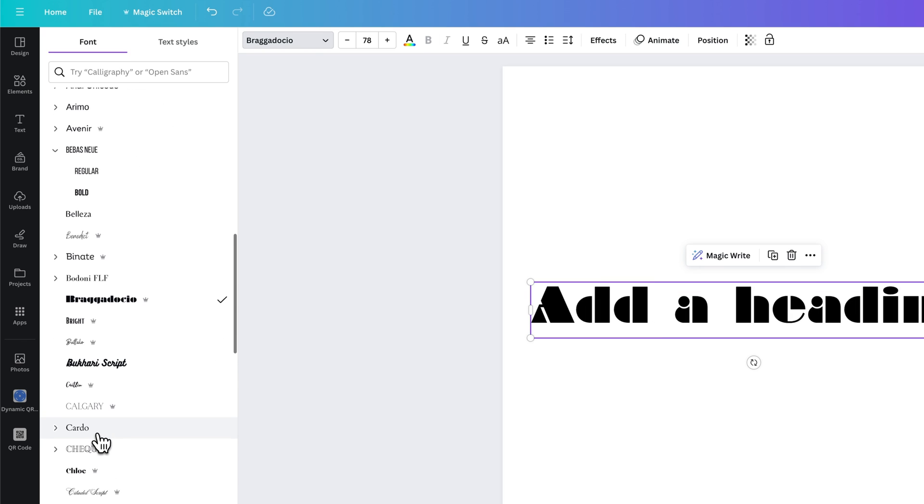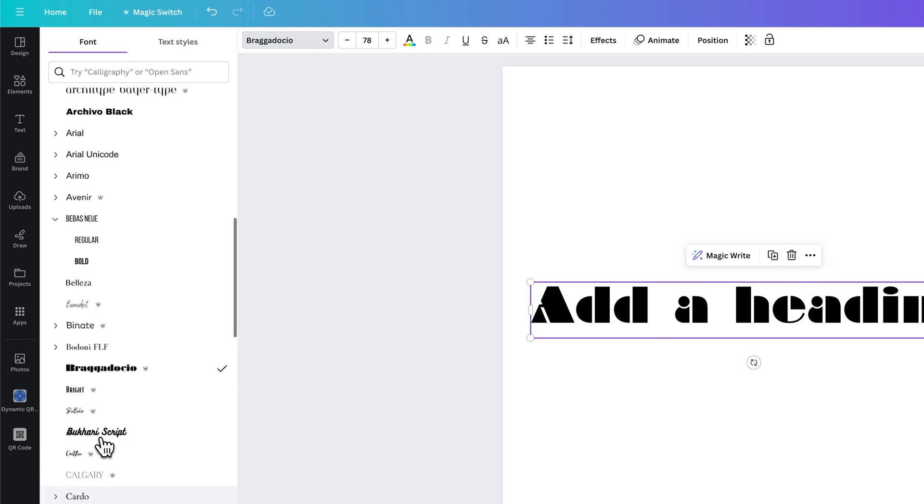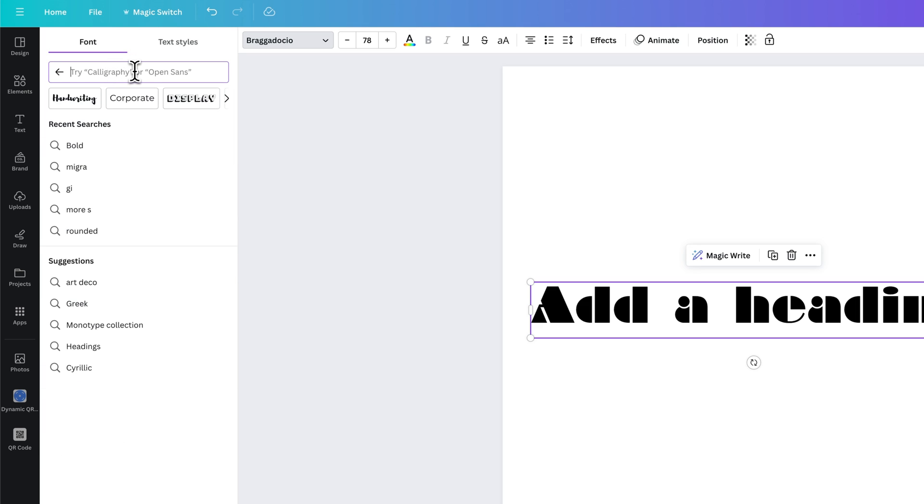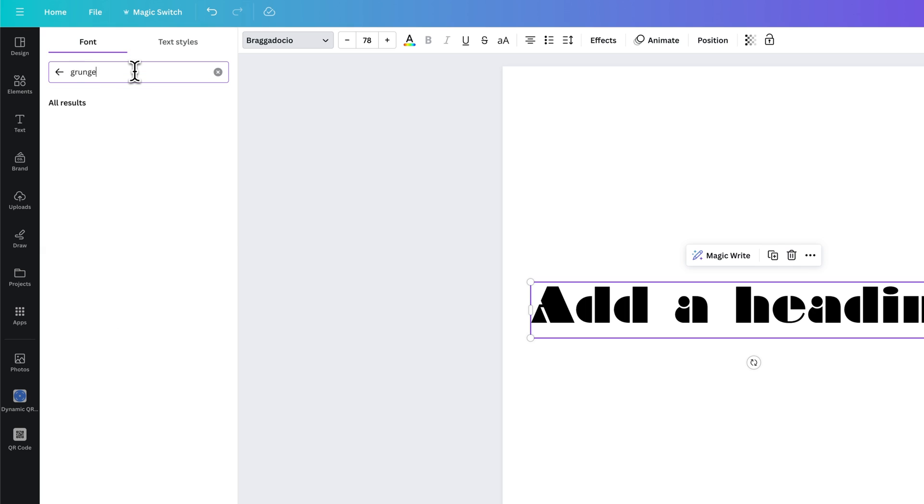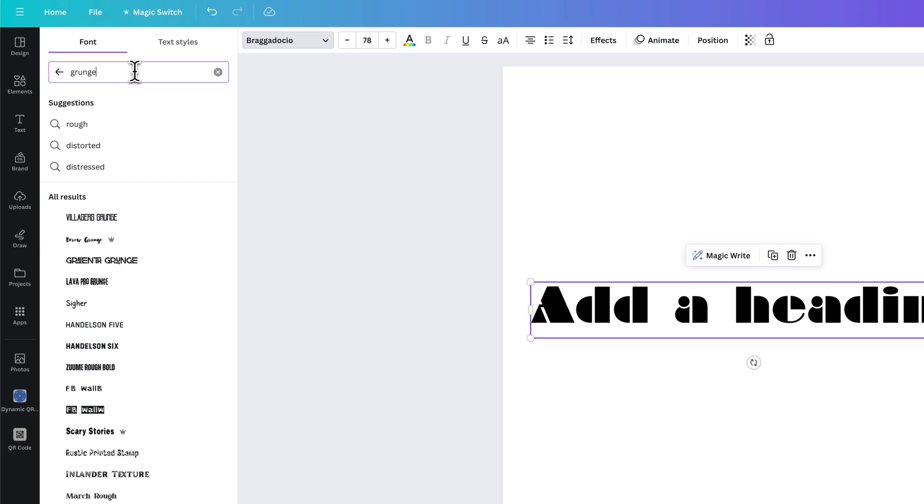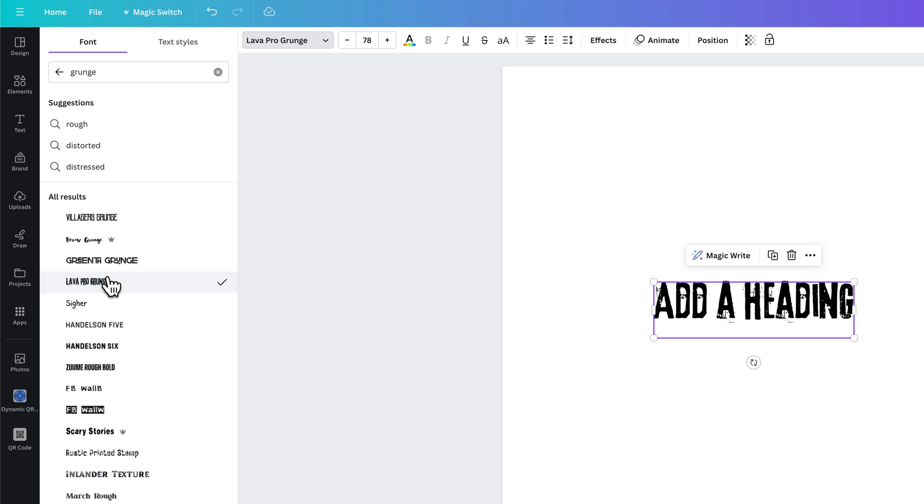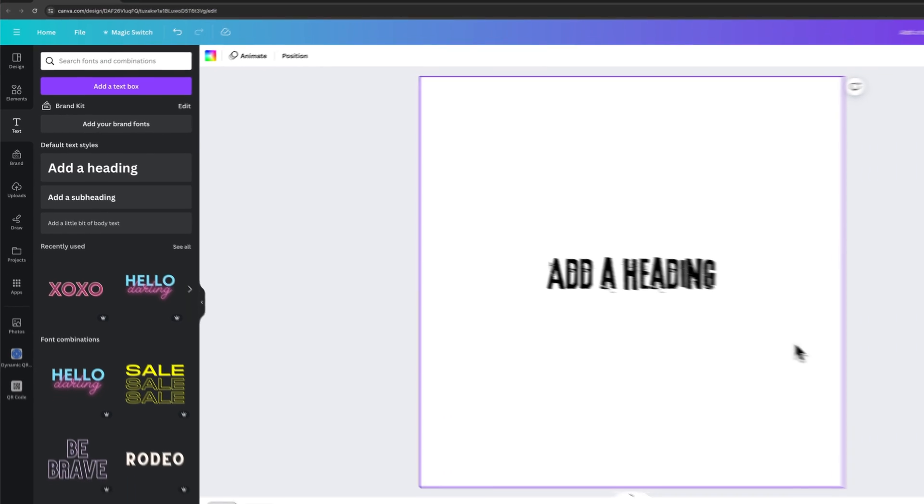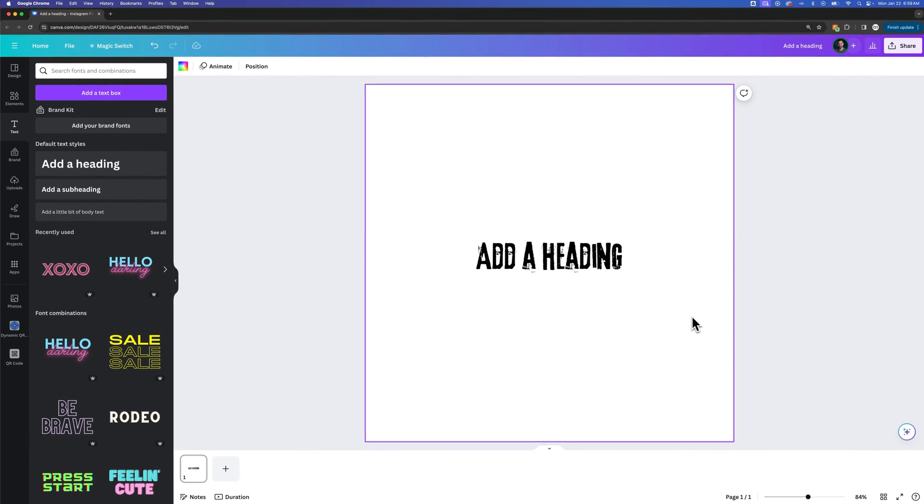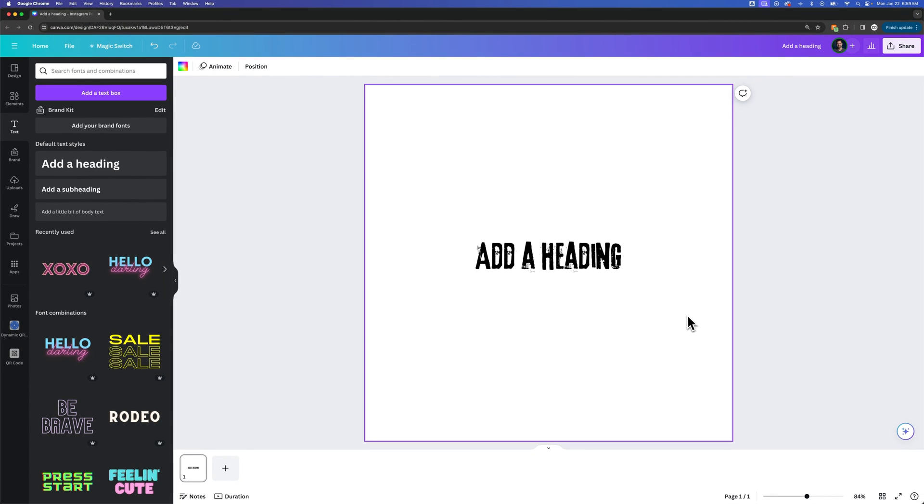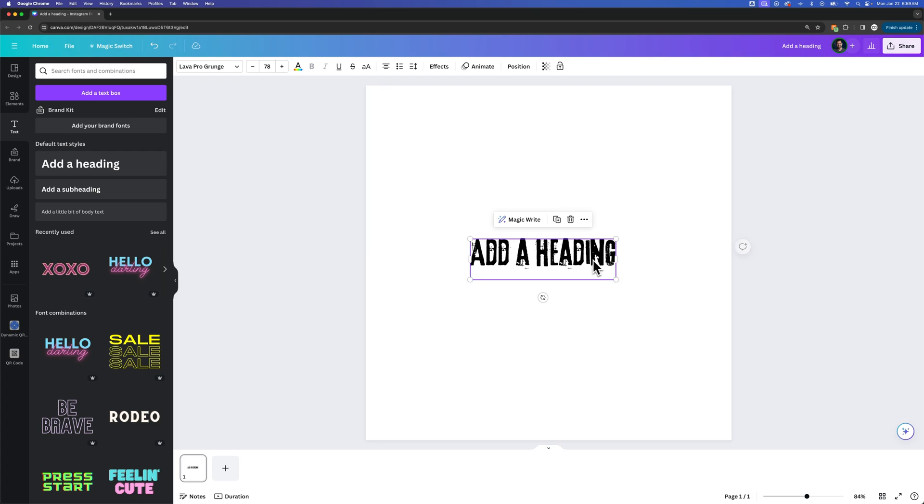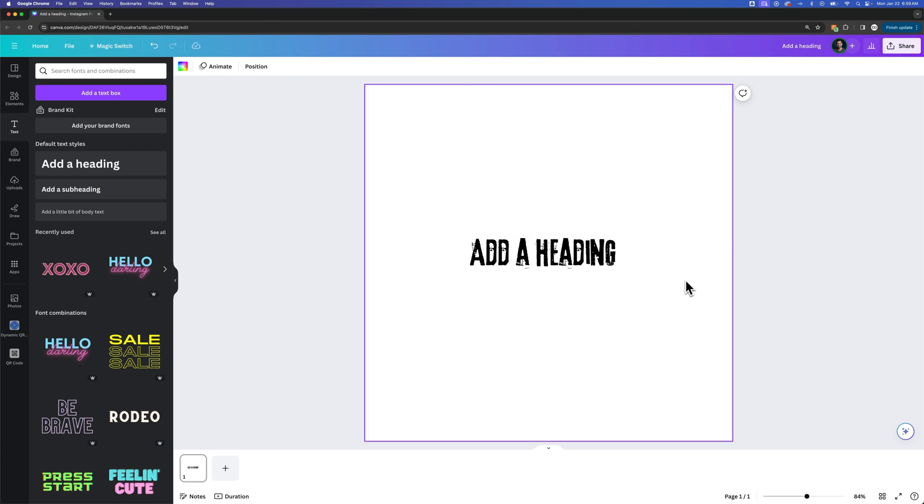Let's say we want a font that is grunge. Let's see if there's any grungy fonts. Yeah, we've got some different fonts here that have some grunge to them. So you can see just by searching for a characteristic that I wanted, I found a font that has that look. And that's how you can change fonts here in Canva.